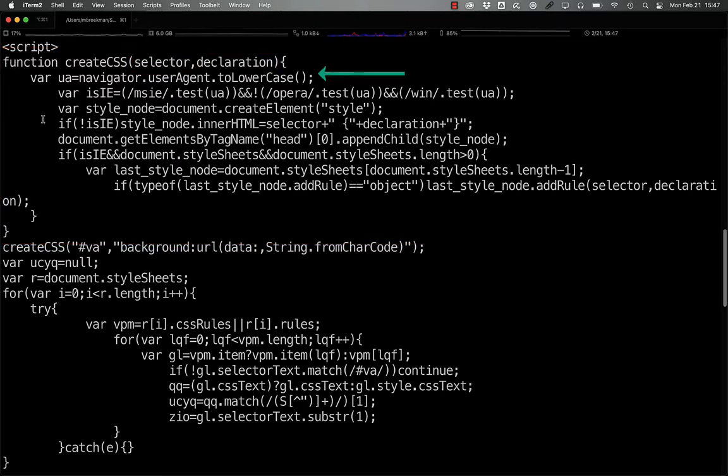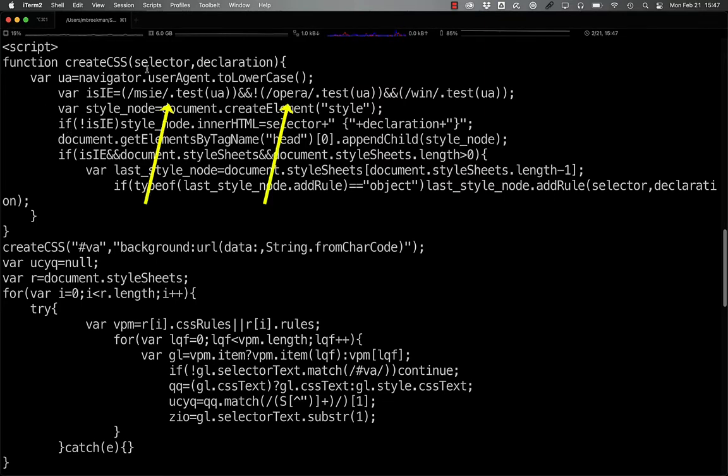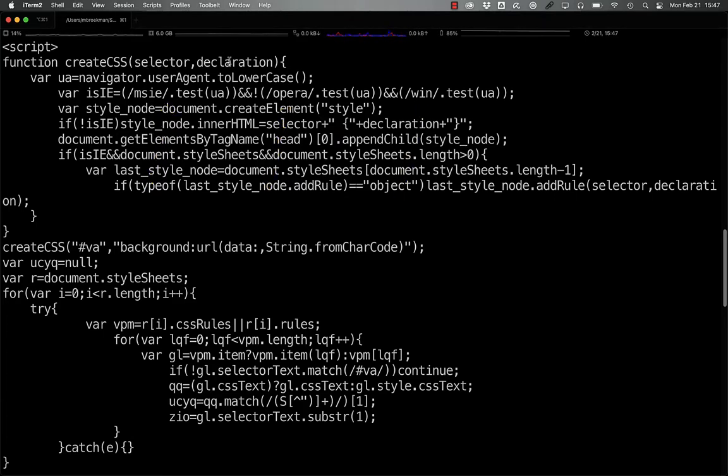The first thing it does is check the user agent of the browser, checks to see if it contains MSIE or opera and windows in the user agent string, before it goes on to create a new style element.